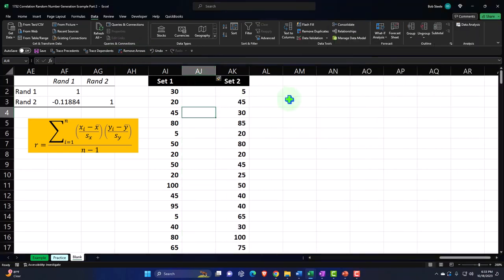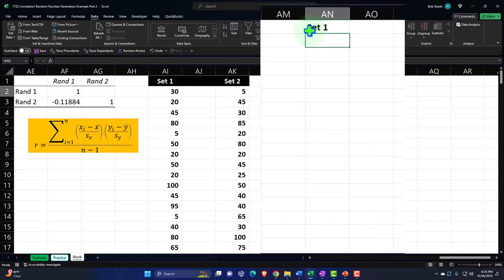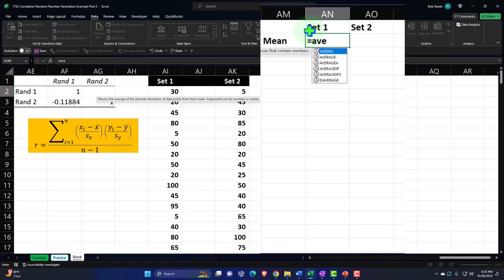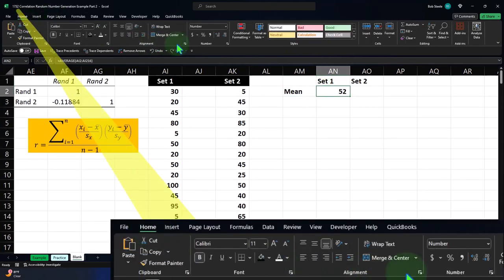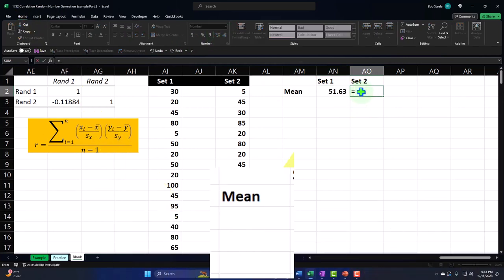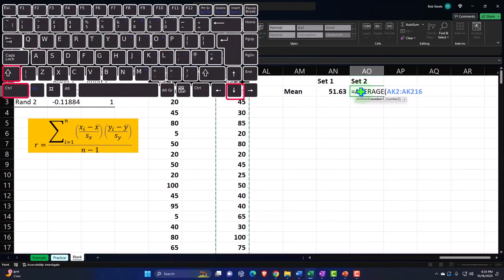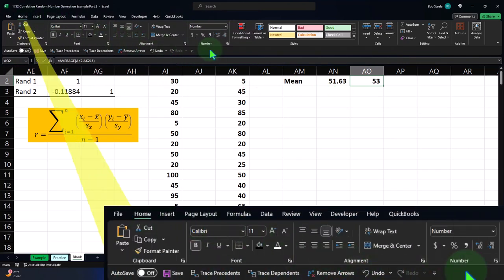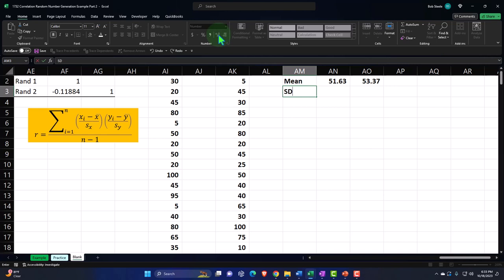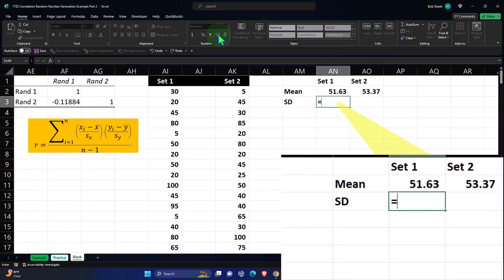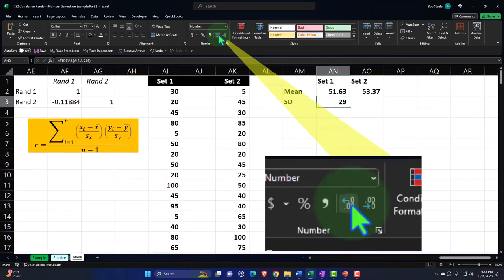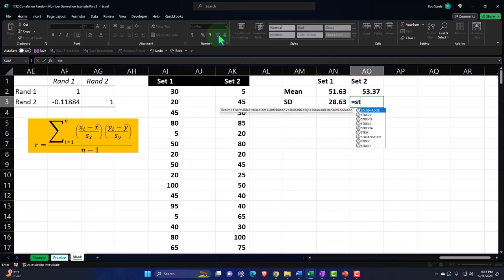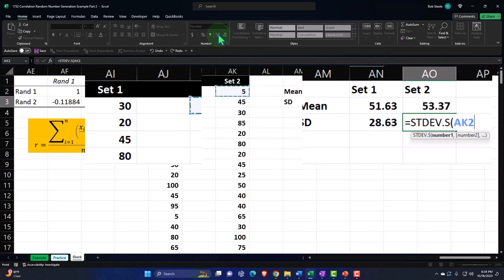Let's put the mean over here. This will be Set 1 and Set 2. The mean equals the AVERAGE — Tab, then Control+Shift+Down, Enter — and decimalize. Same for Set 2: equals AVERAGE, Control+Shift+Down, Enter, decimalize from Home tab, Number group. We also need the Standard D — the standard deviation — which equals the standard deviation of the sample. Pick up that range, decimalize. Then one more time the Standard D for Set 2, because you need the standard deviation if you want to calculate the Z score.